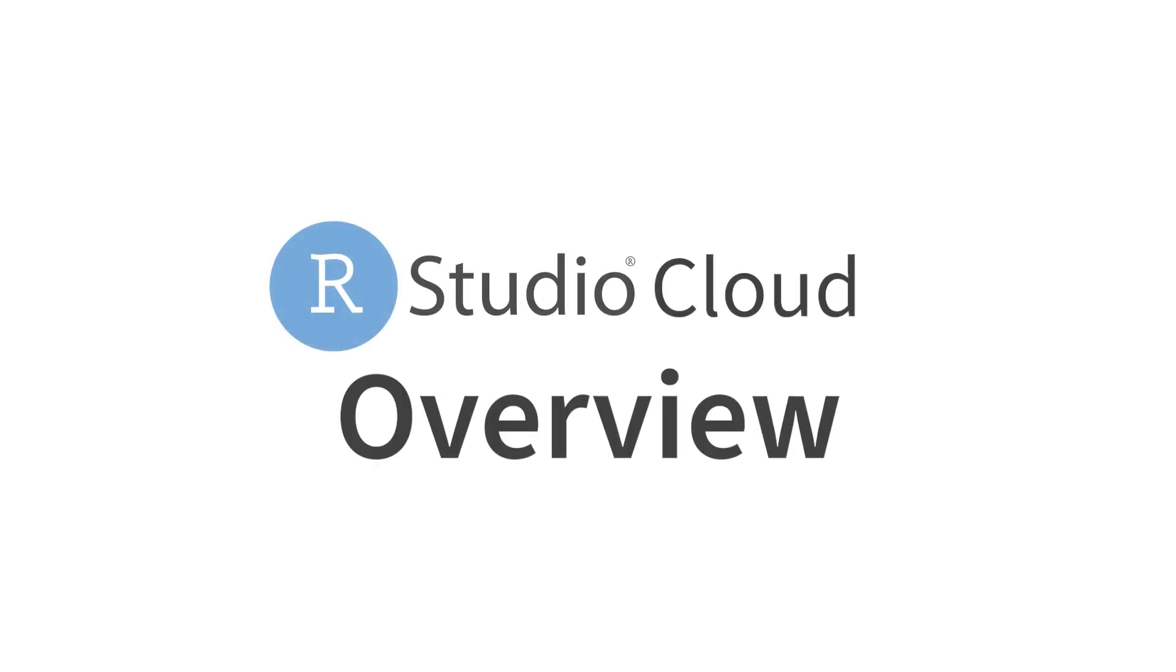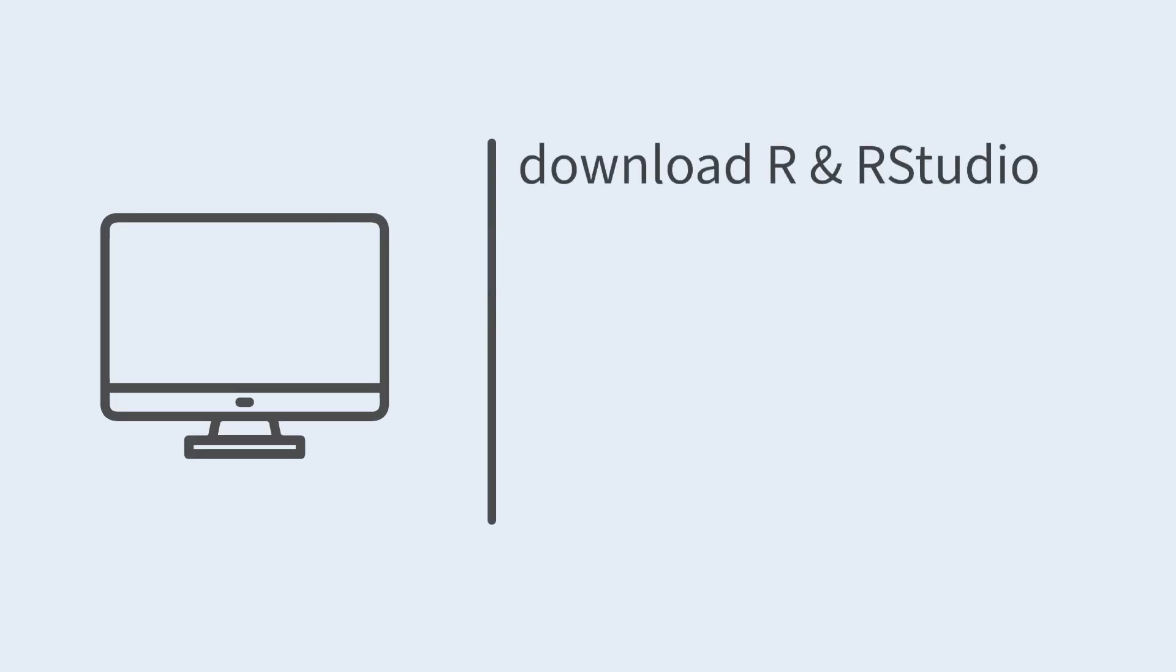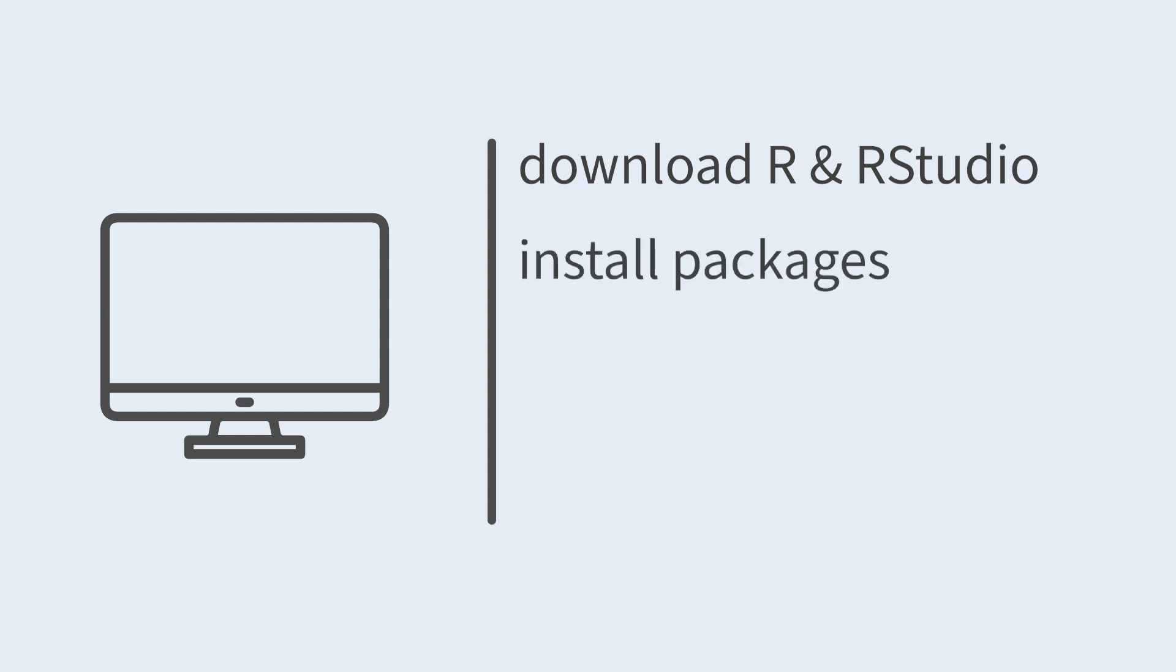When you're getting ready to teach R with RStudio, you have two main options. One option is to walk learners through downloading and installing both R and RStudio on their local machine, after which you then have to walk through the installation of all the necessary packages as well as loading the packages.